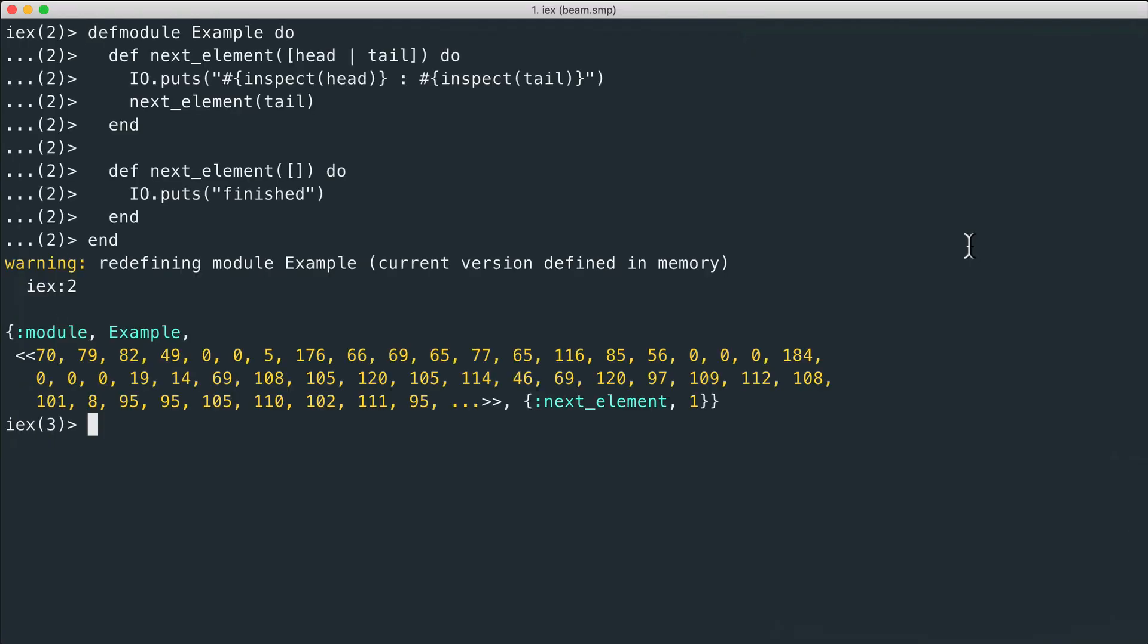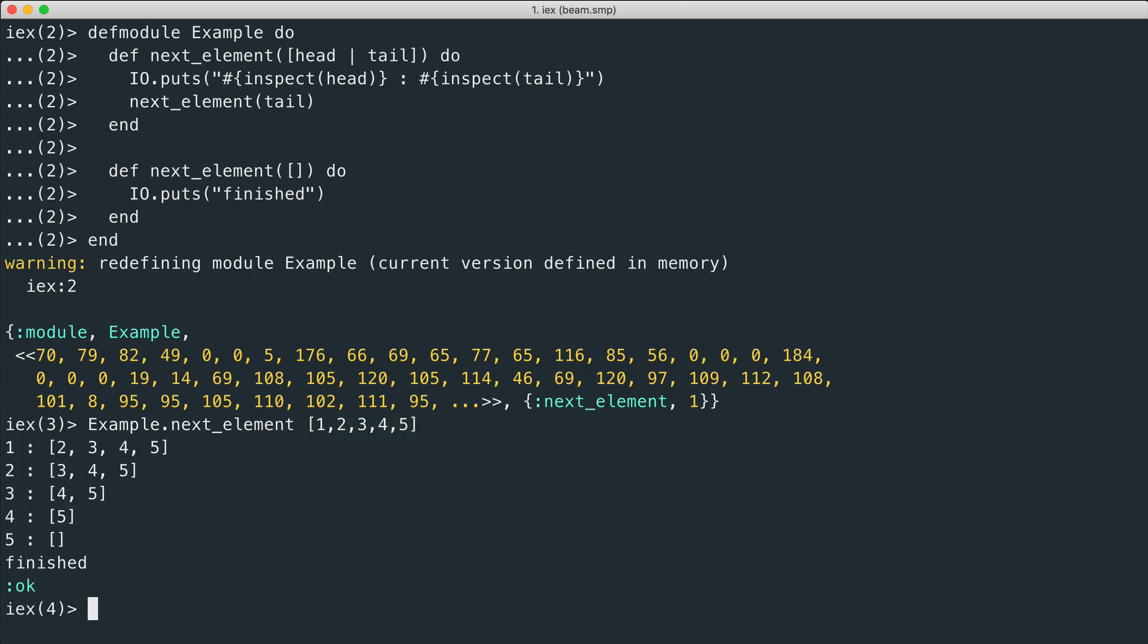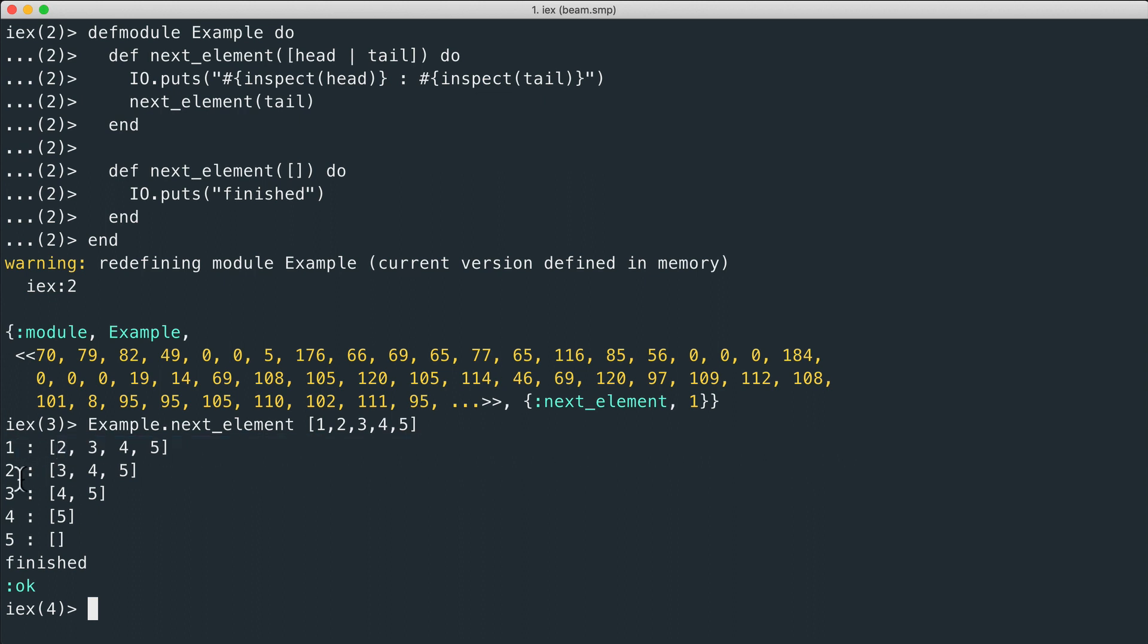Let's see how it works. Example.next_element with our list one, two, three, four, five. You see that we get the head and the tail two, three, four, five. So recursively we are able to extract the head every time and we end with an empty list and finish the recursion.